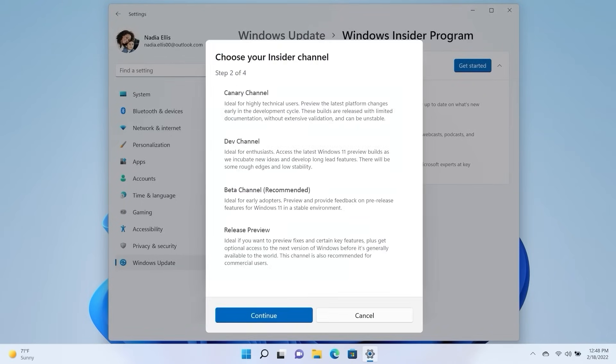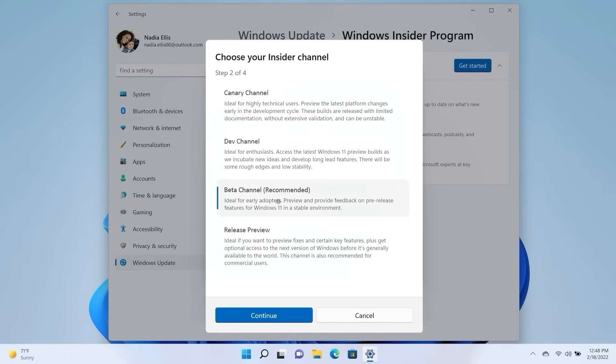Then, select Canary Channel, Dev Channel, Beta Channel, or Release Preview Channel.